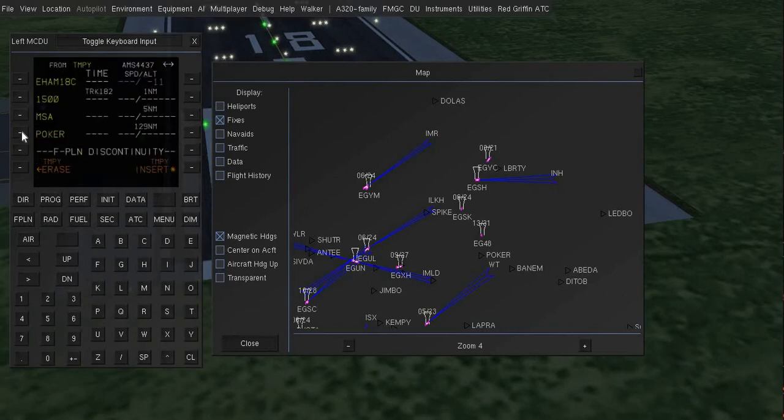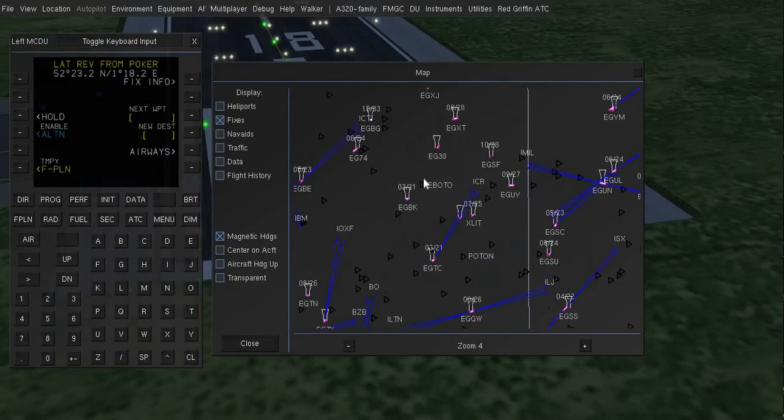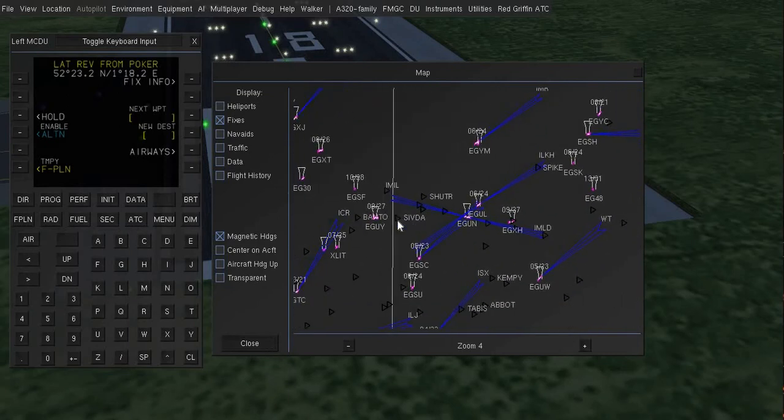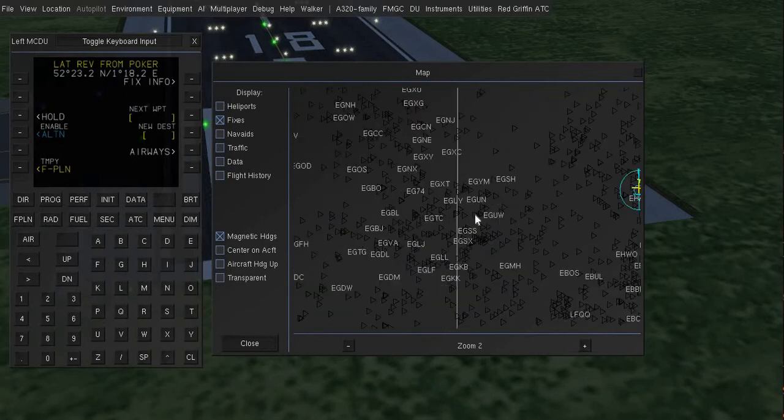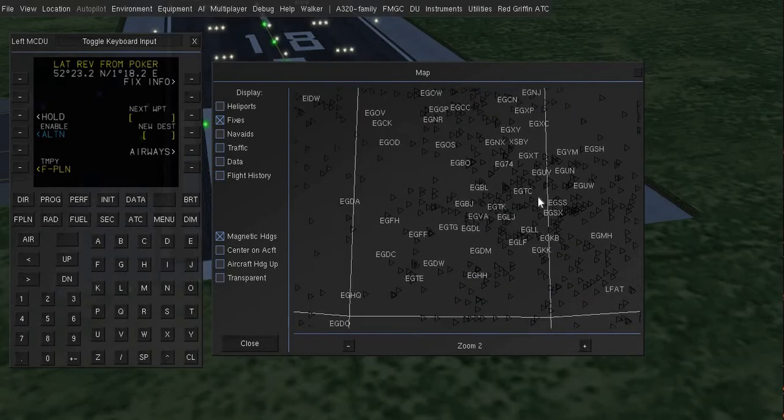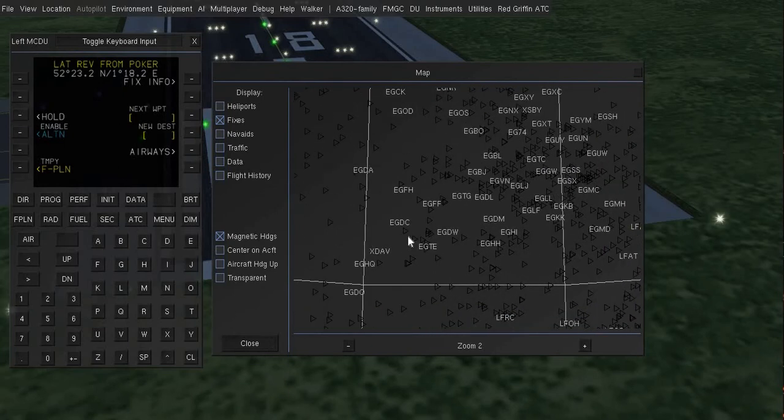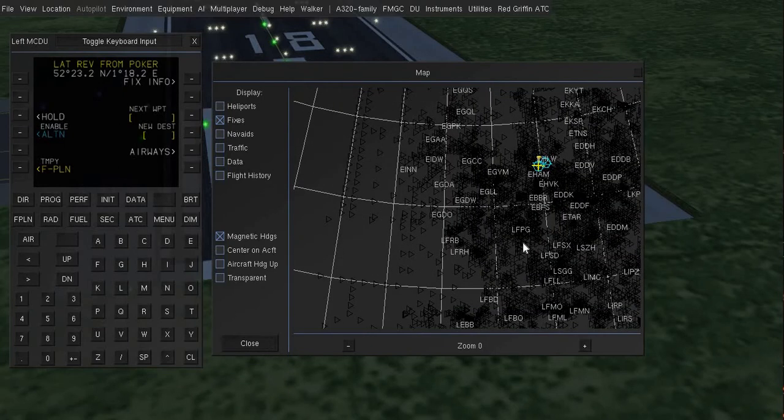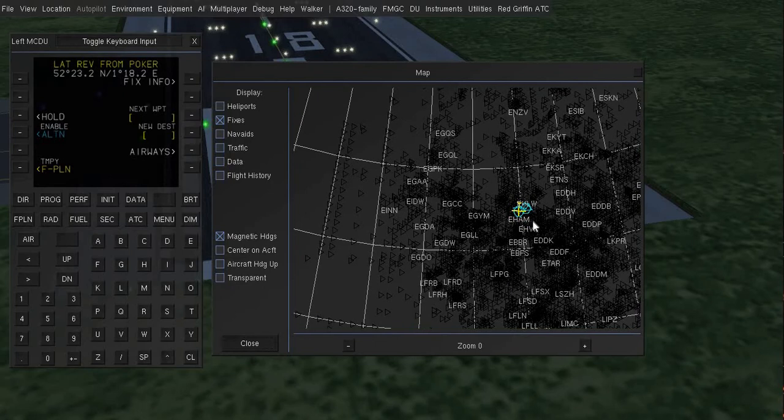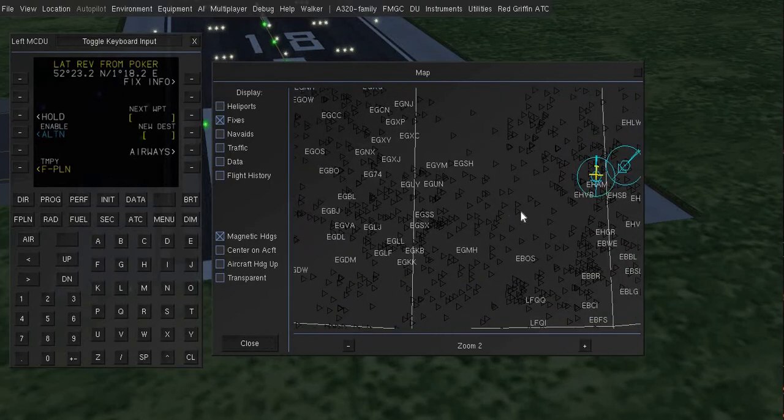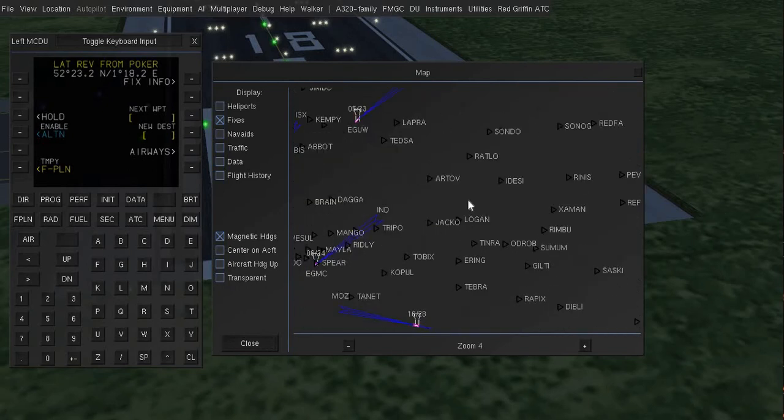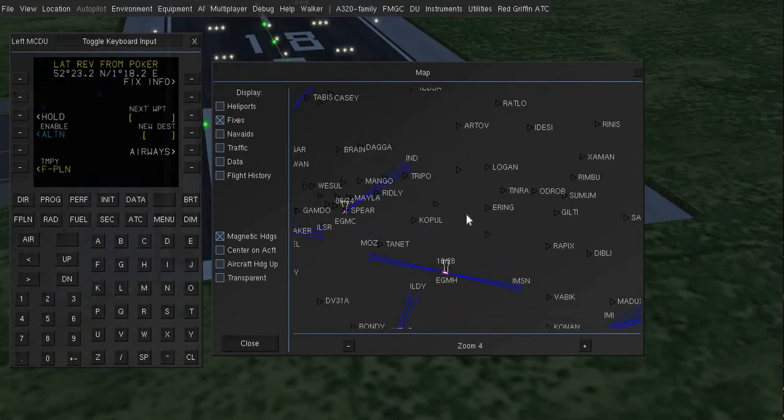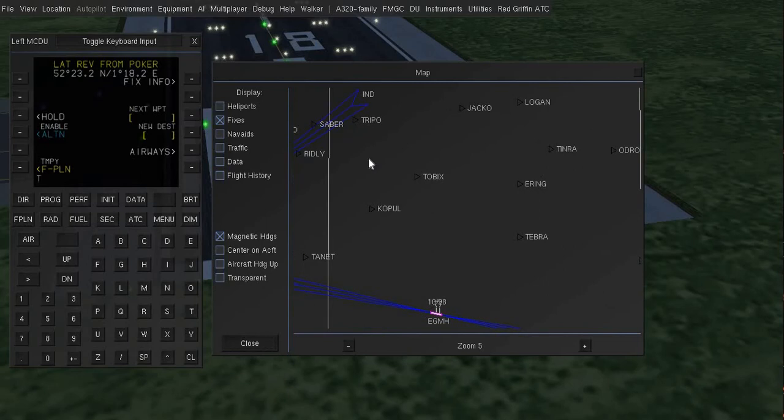Very good, and now I will select POKER and here I will add another waypoint. So after POKER I will add, let me see, I will add this waypoint, DOBIX. D-O-B-I-X, that goes there.